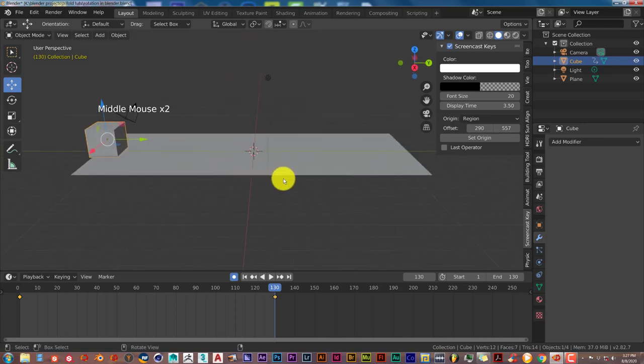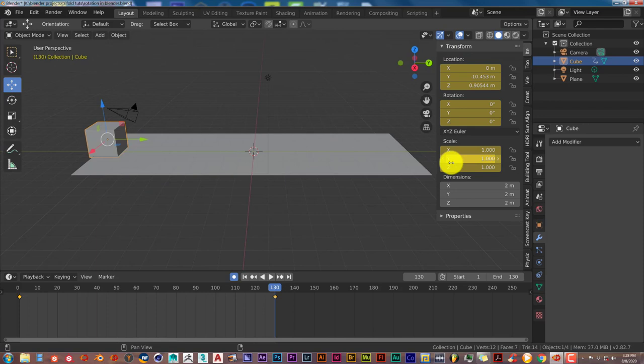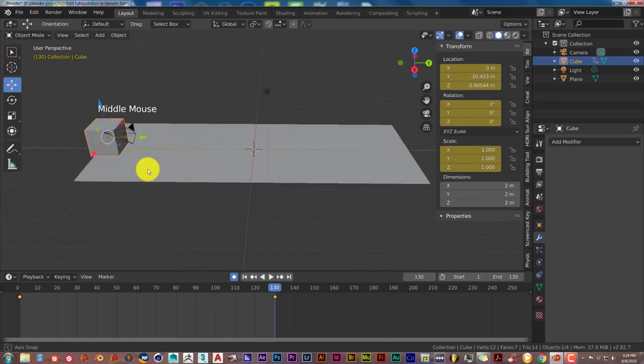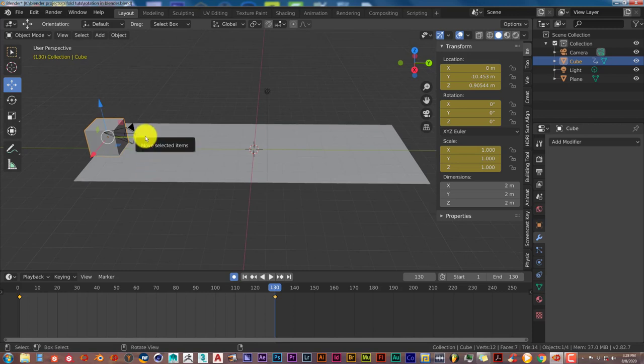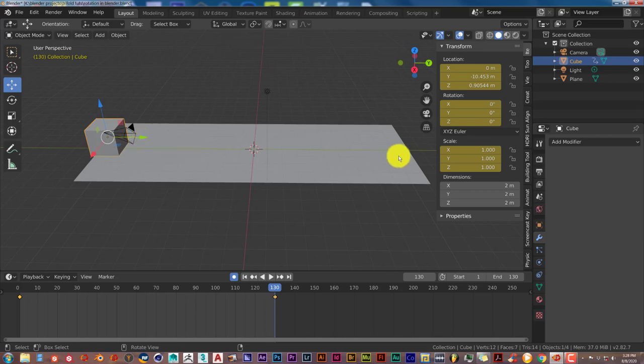Now the next thing we want to do is open up in the Items tab the Transform Properties. We want to type in the rotation. One thing you have to note when you type in your rotation is the direction that your object is going in. For this tutorial, we're going from right to left, which is positive on the Y axis. So we need our object to pivot on the X axis.